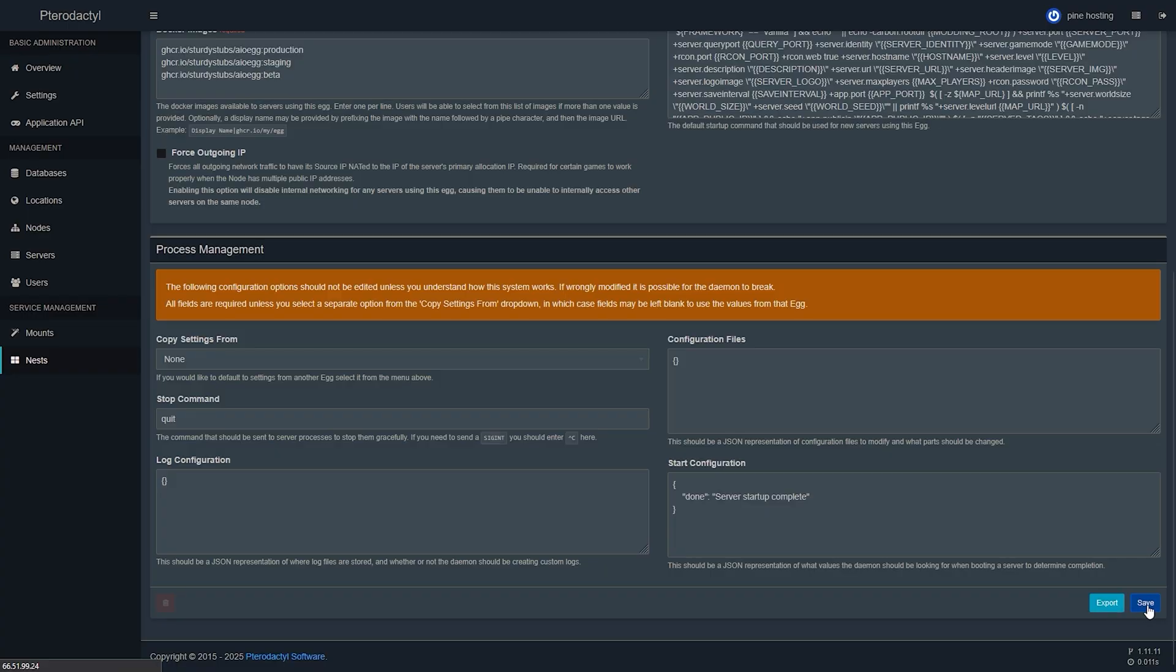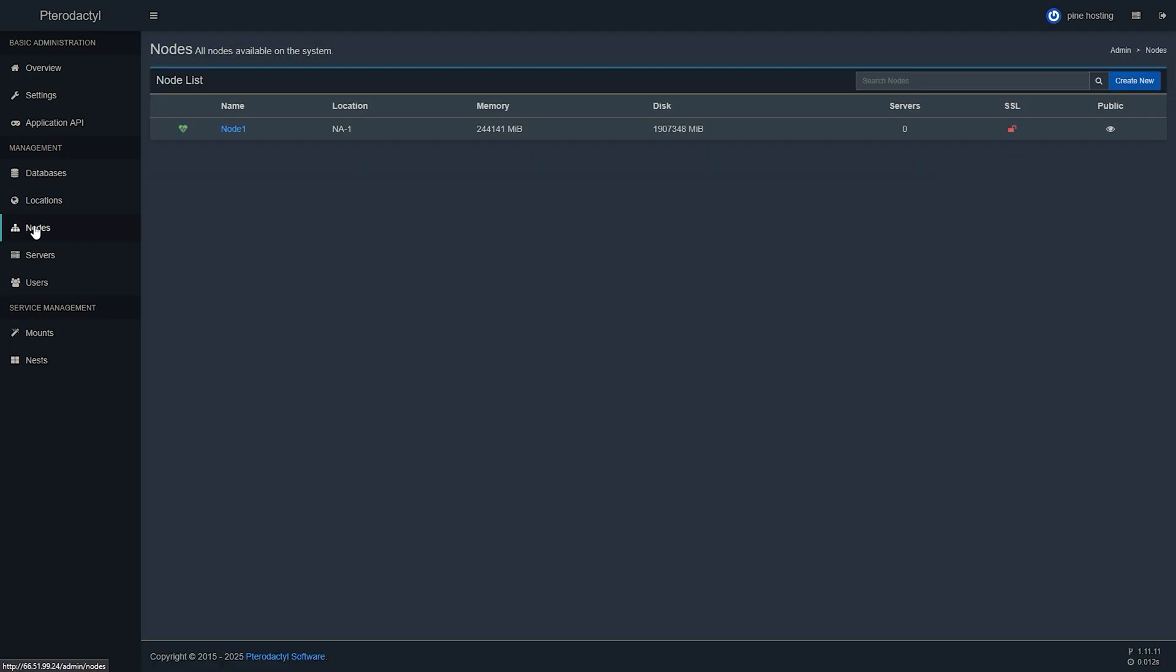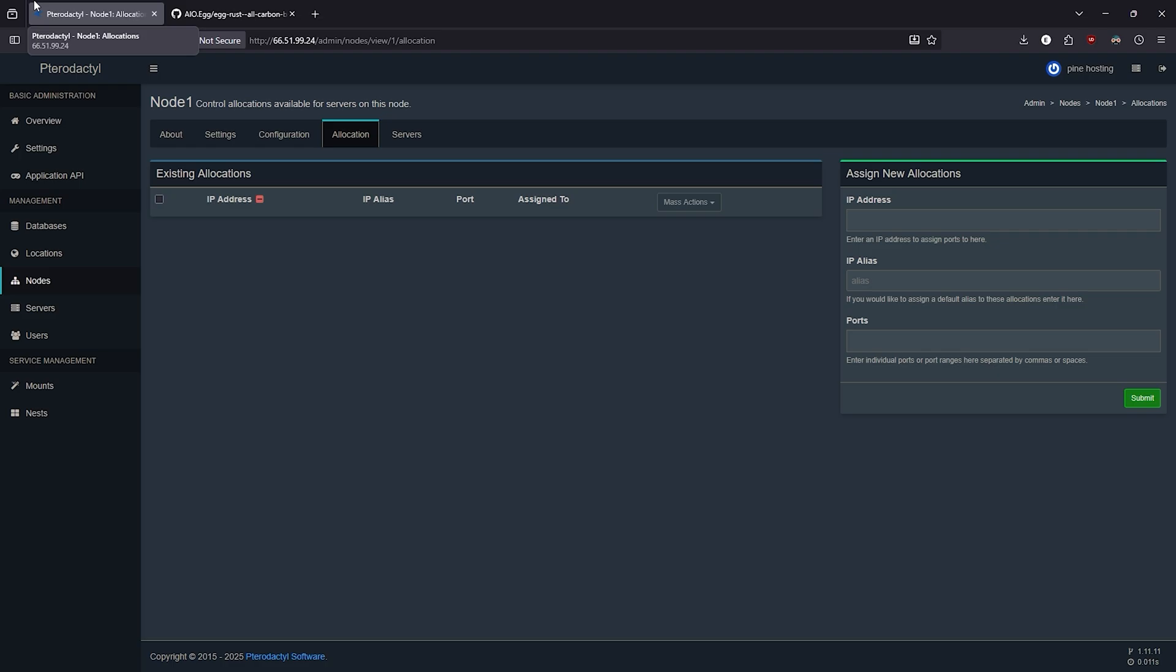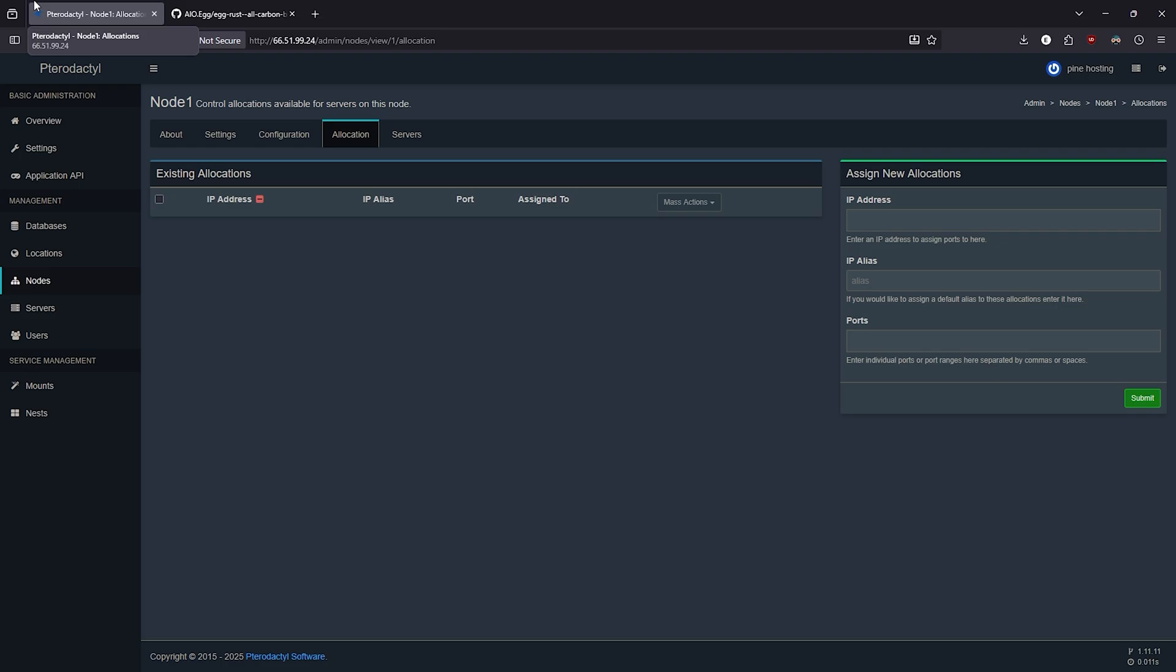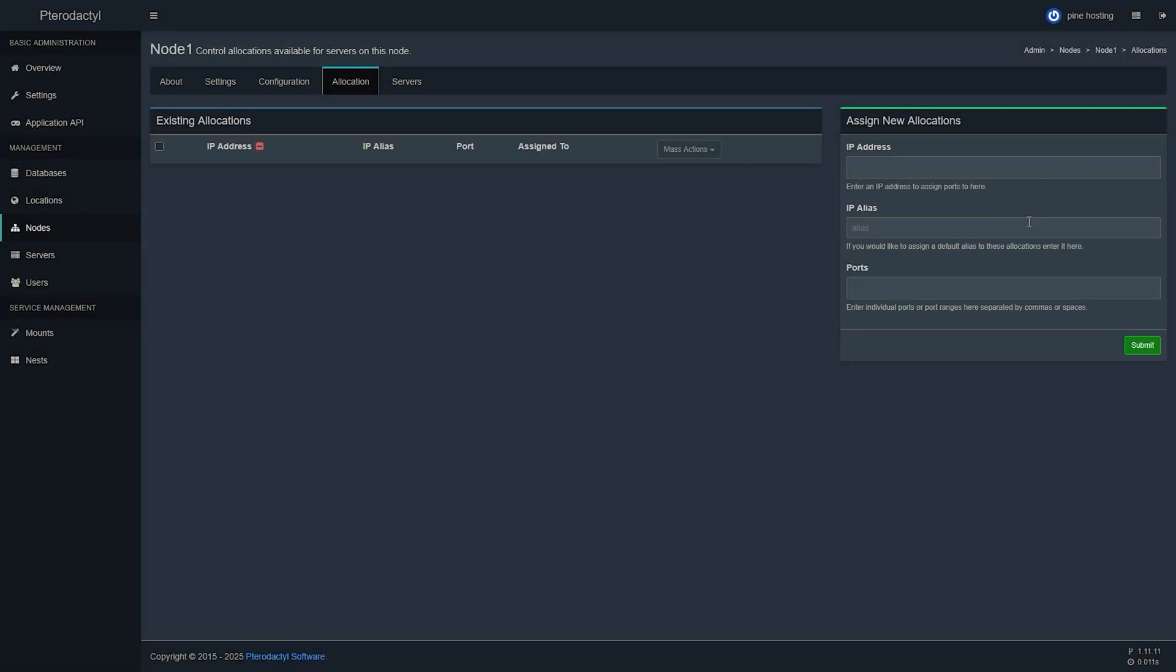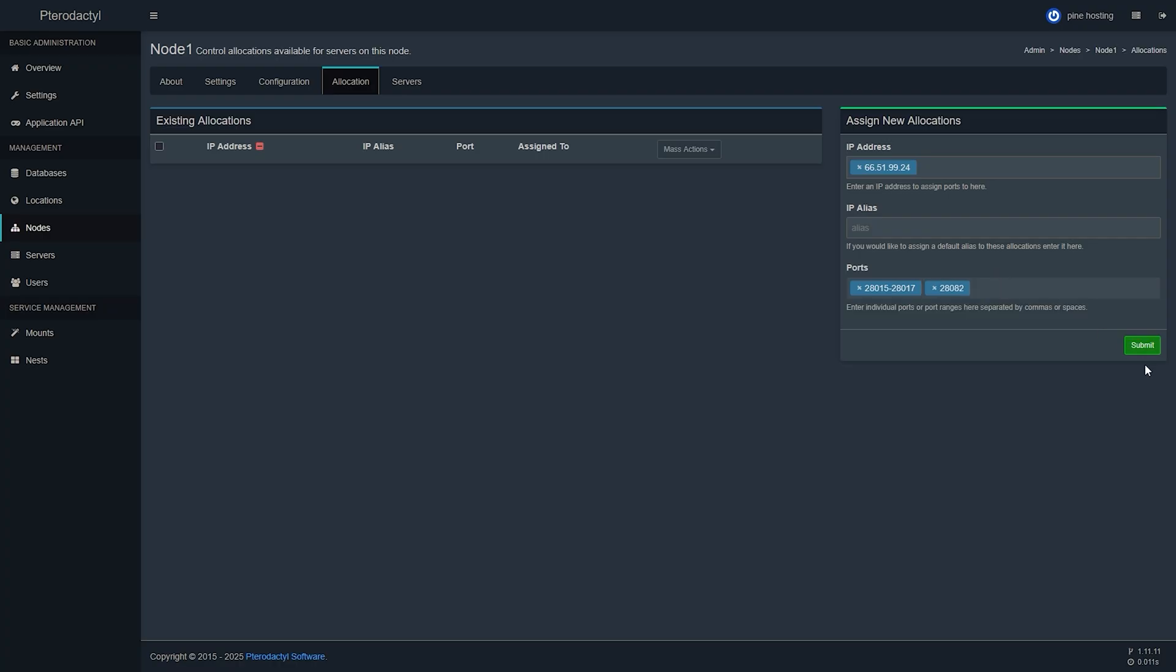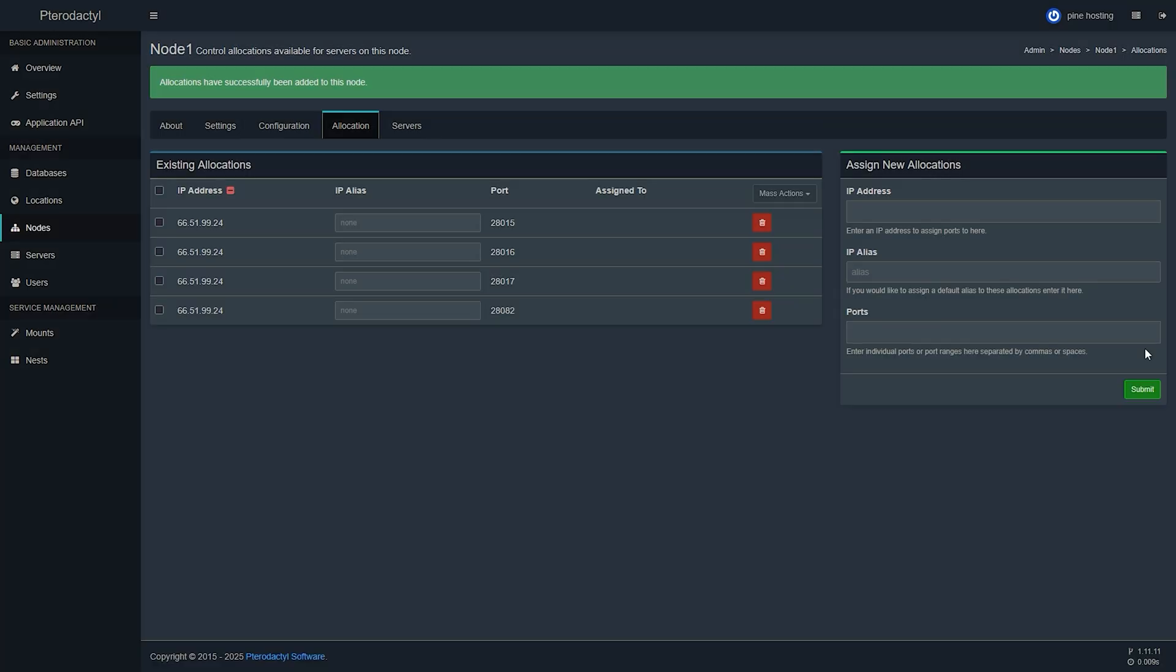The next step is to go to the nodes tab again and click on the node you created and then go to allocations. Here you will need to assign new allocations so go ahead and enter your machine's IP address. Now we're going to type the ports that we need either manually or by picking a port range which will make assigning multiple ports easier than typing each one manually. For Rust we would enter 28015-28017 which will be our game port, RCON port and steam query port and then lastly with a comma 28082 for the Rust companion app. Once that is done click submit and it will be ready.